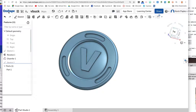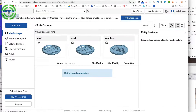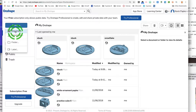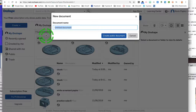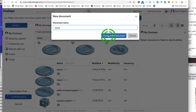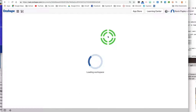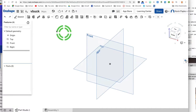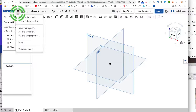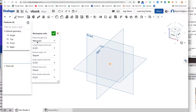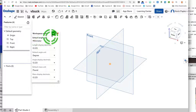So we're in Onshape. We will create a document and we'll call it V-Buck and create. First thing we want to do is go into our menu and go to our workspace units and make sure we're in millimeters. Once we're in millimeters, we click the green checkbox to accept the settings.